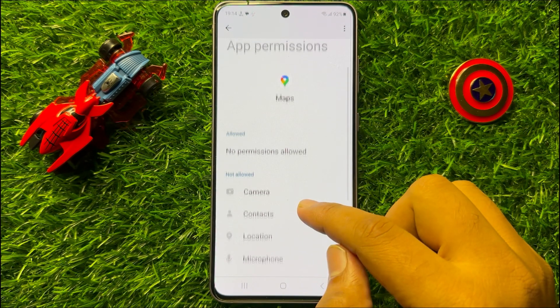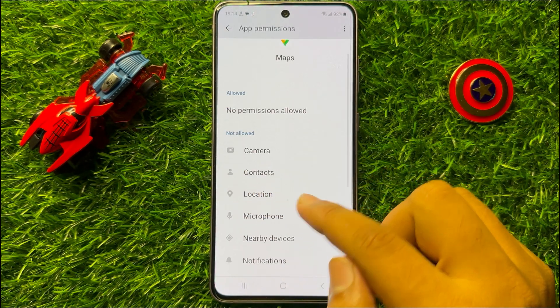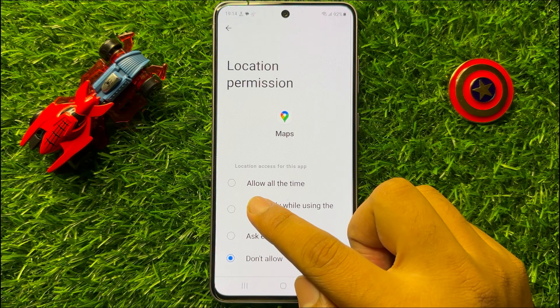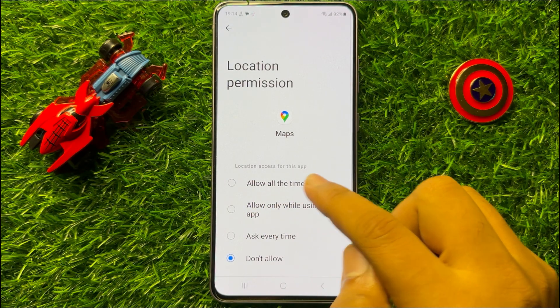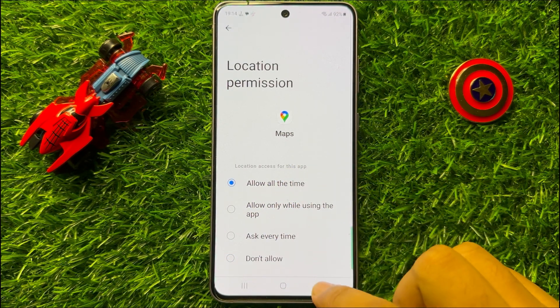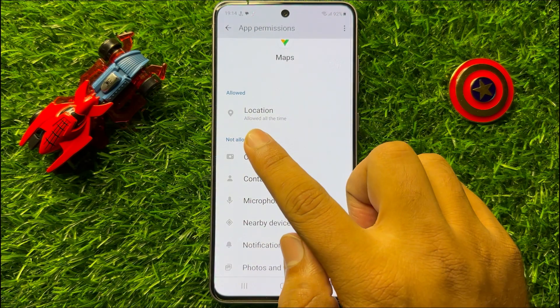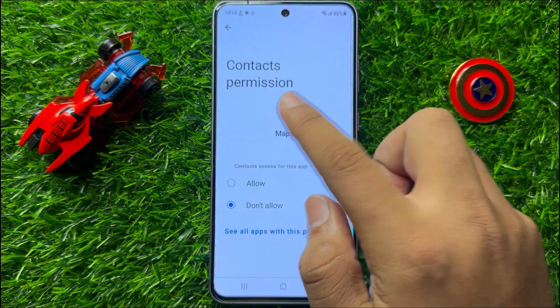In the Not Allowed section, click on Location. From here choose Allow All the Time. Now you can see the location is now allowed.